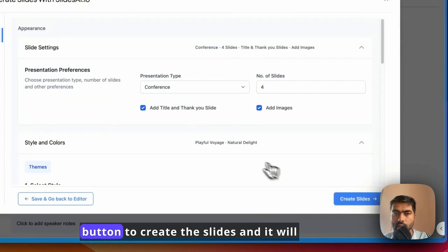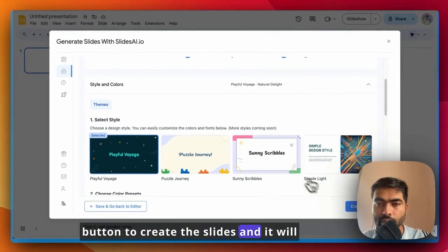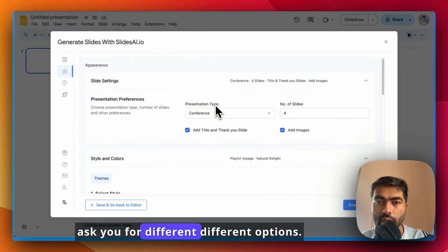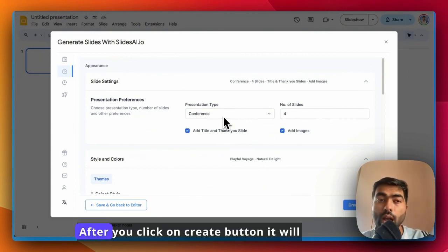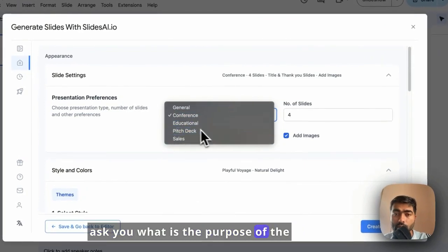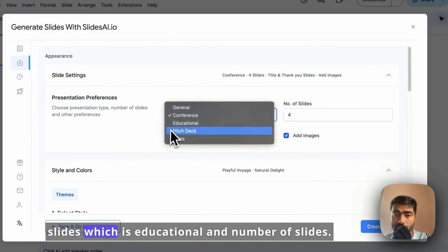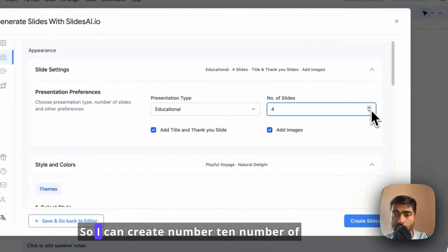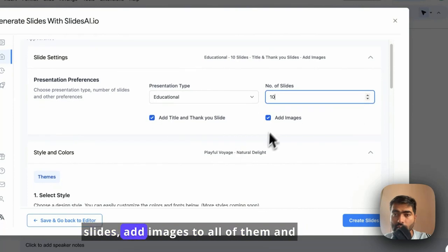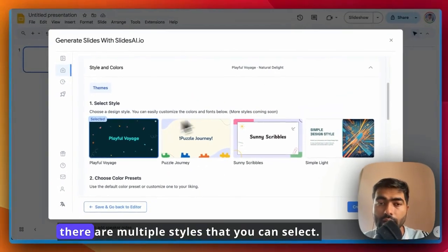It will ask you for different options. After you click on the create button, it will ask you what is the purpose of the slides, which is educational, and number of slides. I can create 10 slides, add images to all of them.